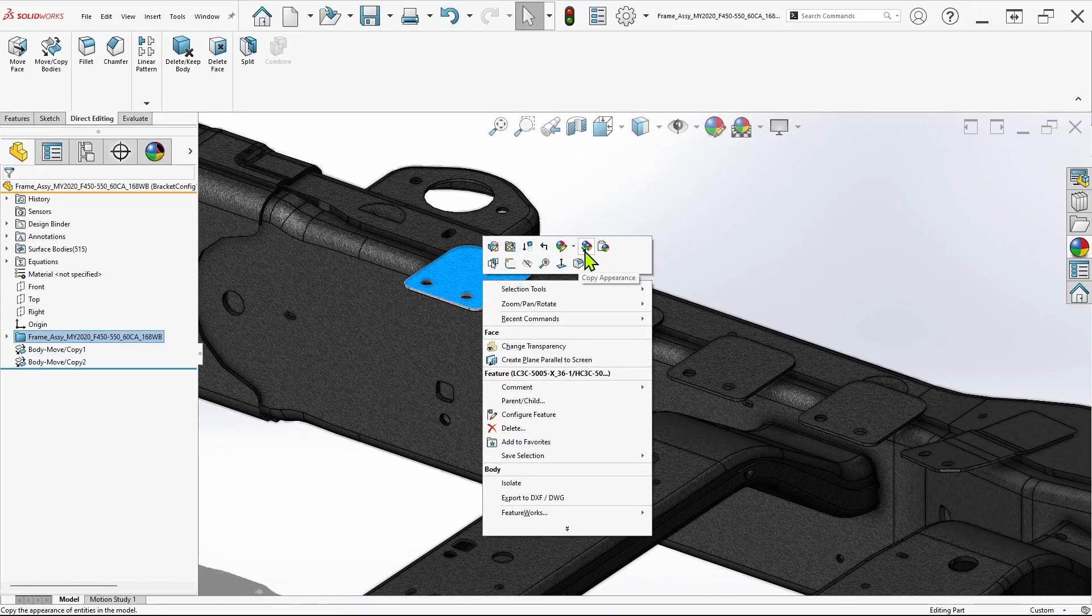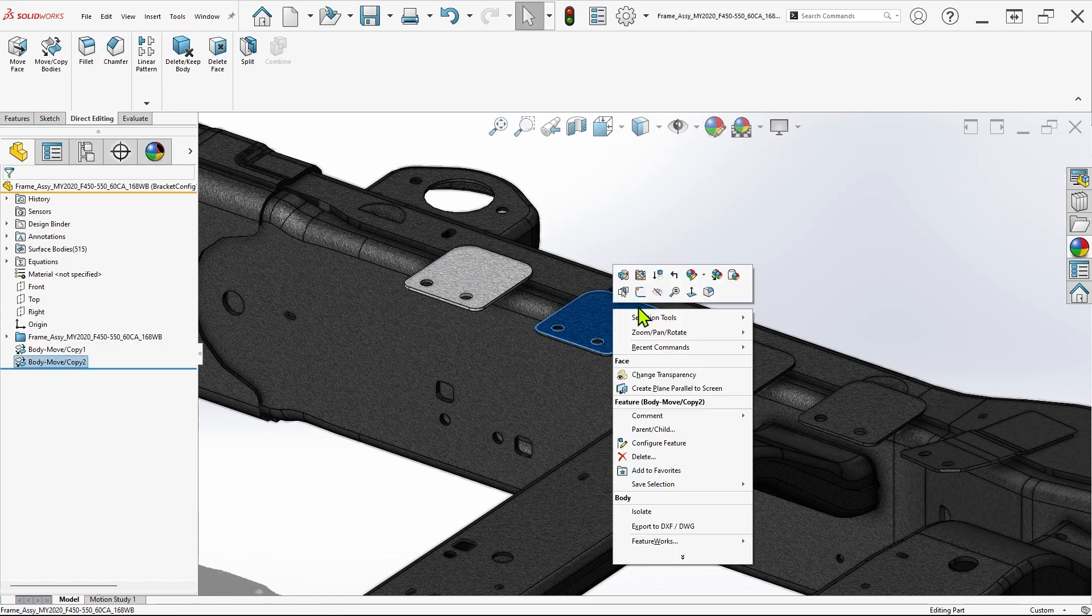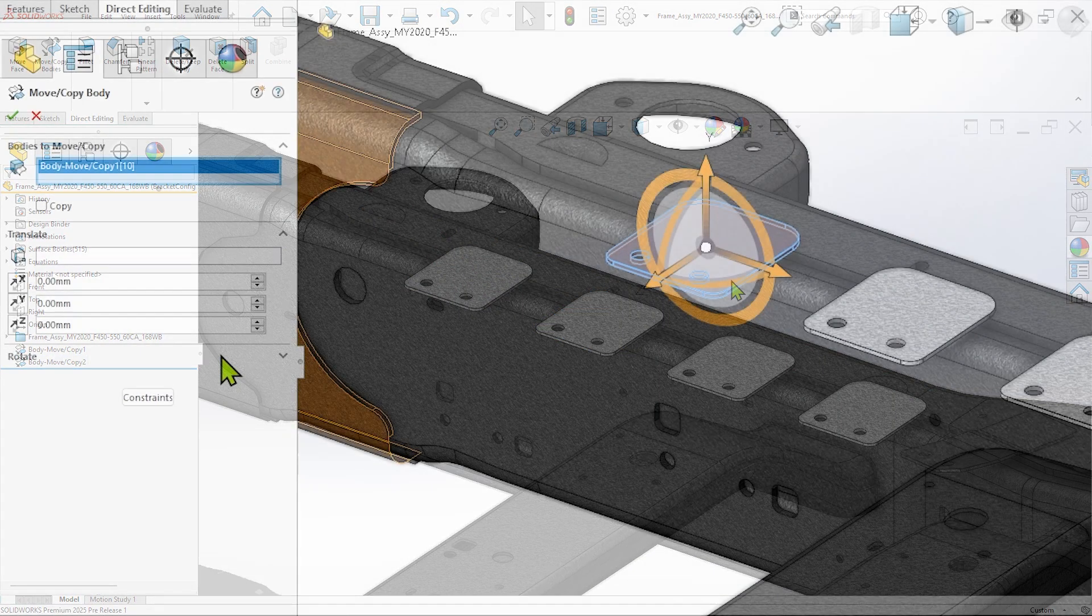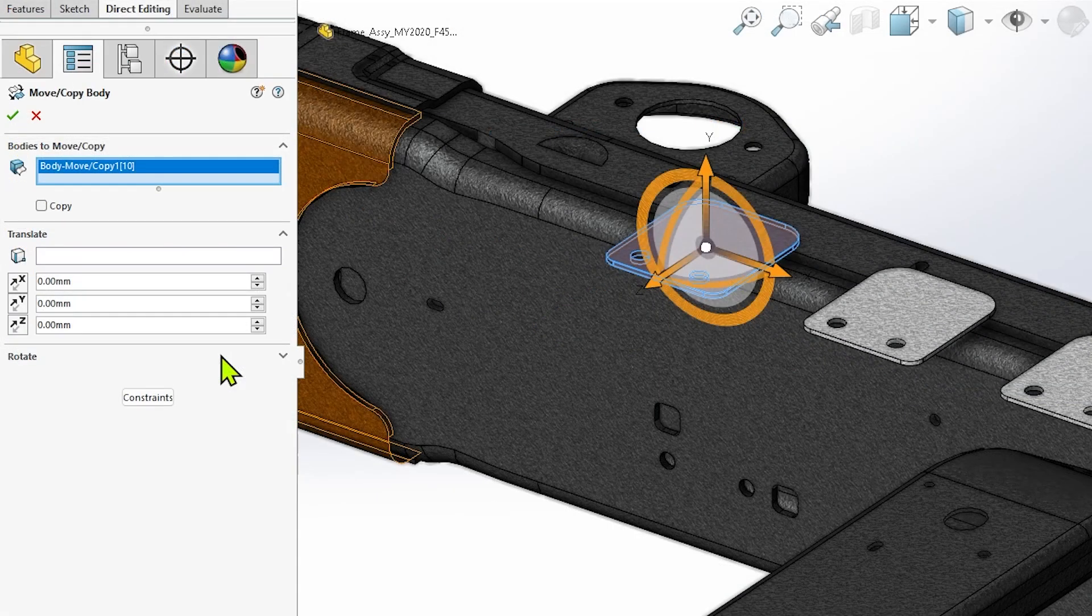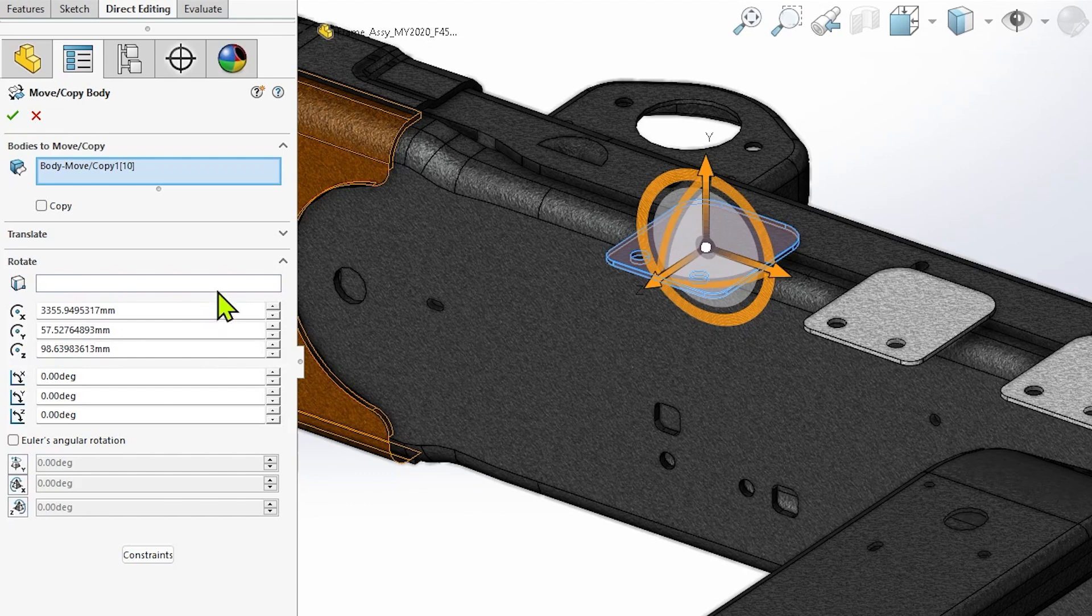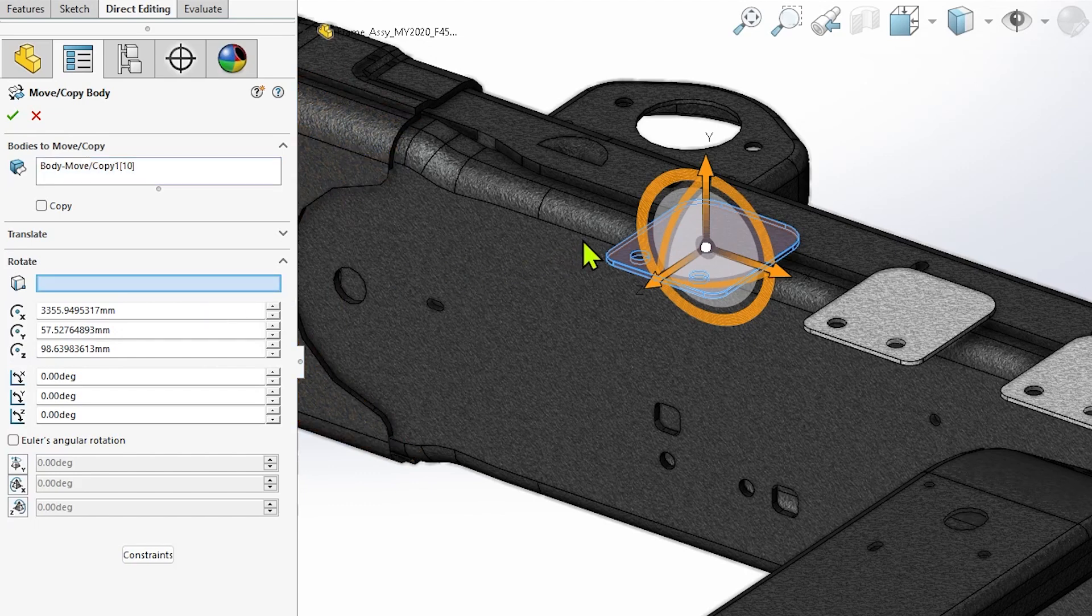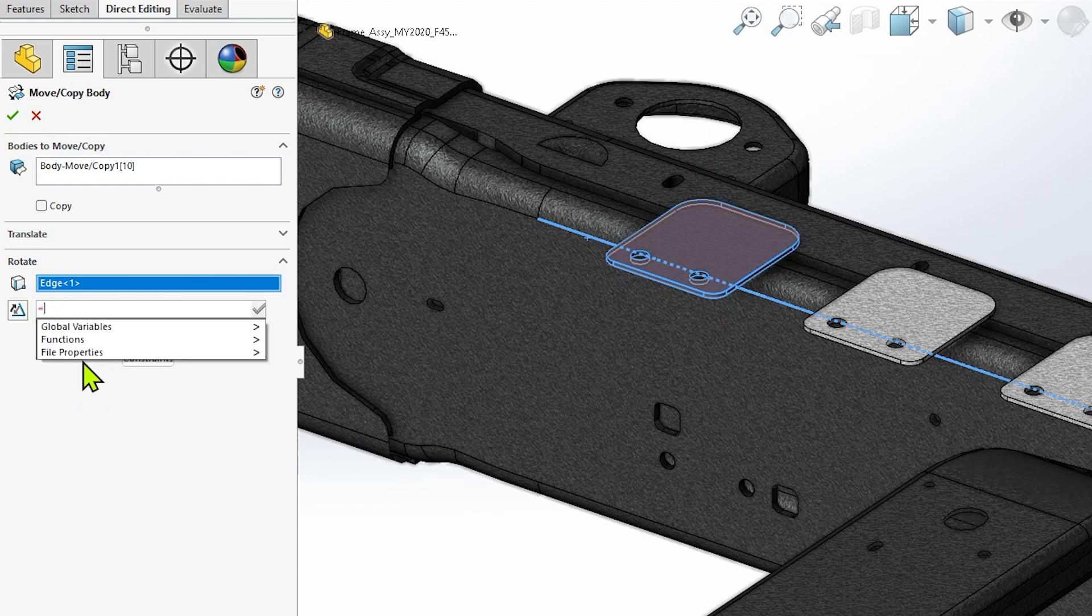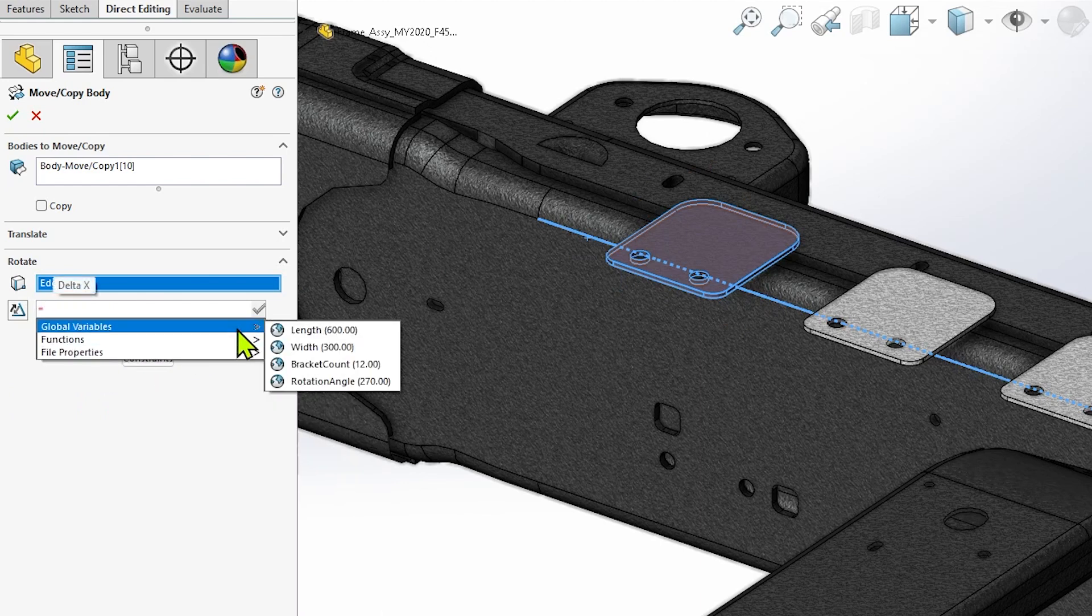In previous releases, MoveCopyBody features have supported the use of equations and configurations to define and control translation and rotation parameters, but with one significant limitation which has since been removed. Let's take a look at the new and improved MoveCopyBody command in SOLIDWORKS 2025.